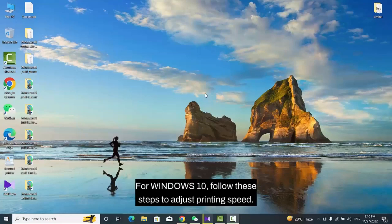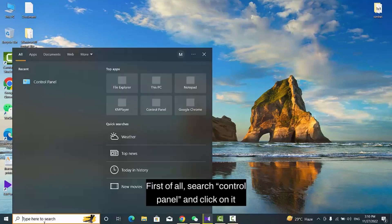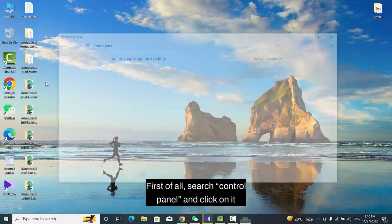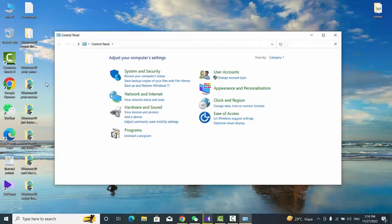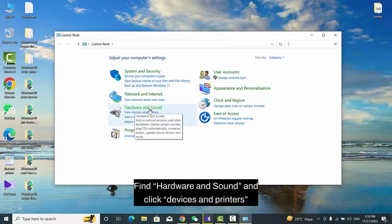For Windows 10, follow these steps to adjust printing speed. First of all, search Control Panel and click on it. Find Hardware and Sound and click Devices and Printers.